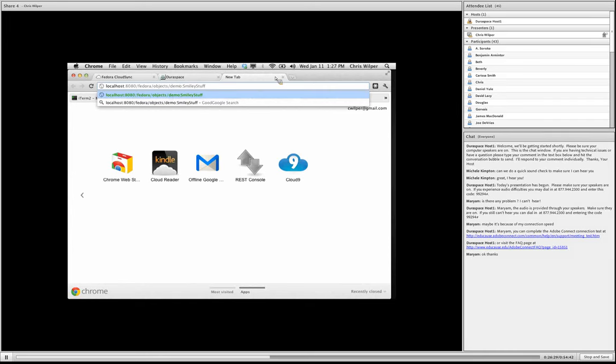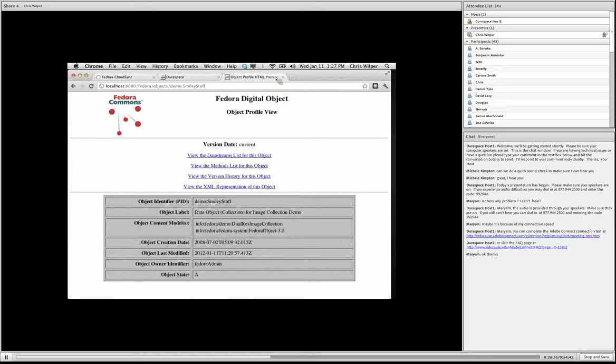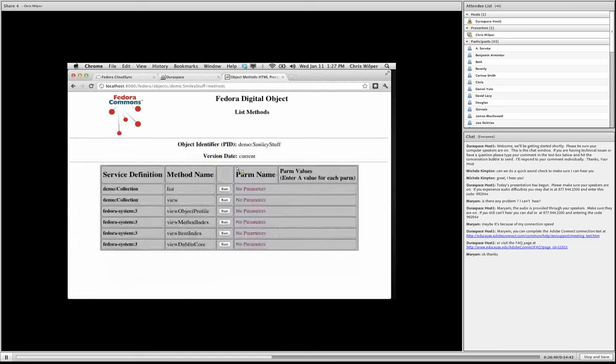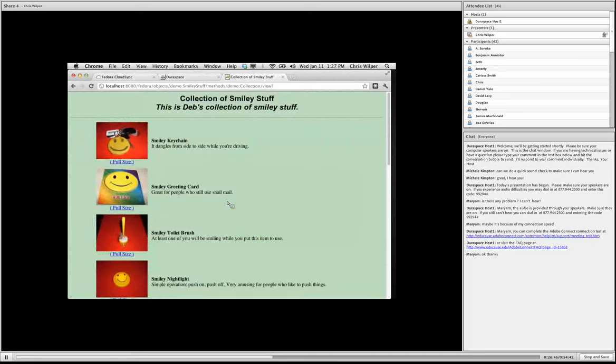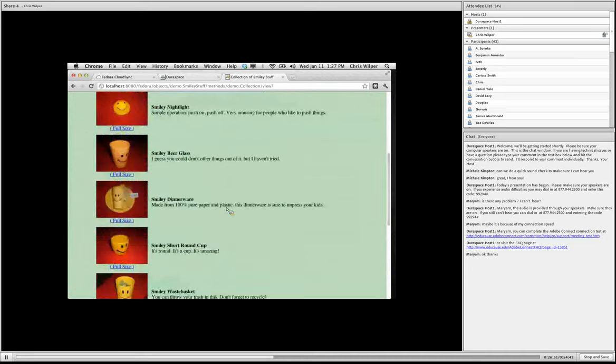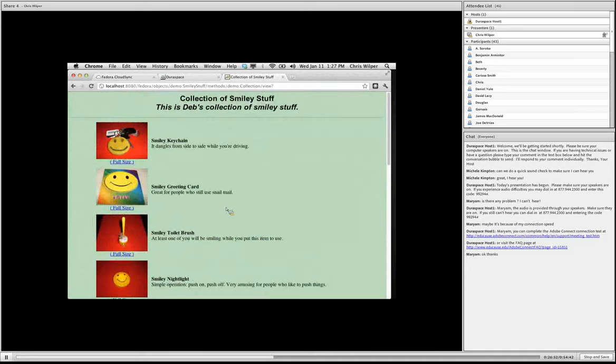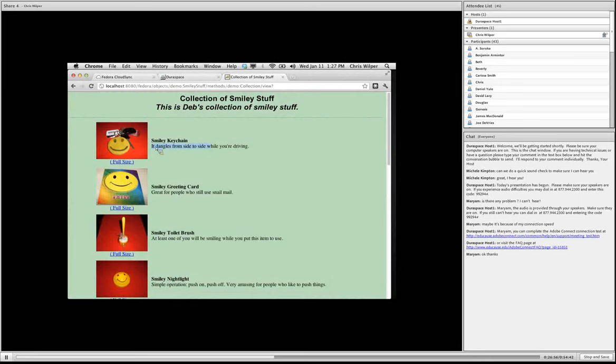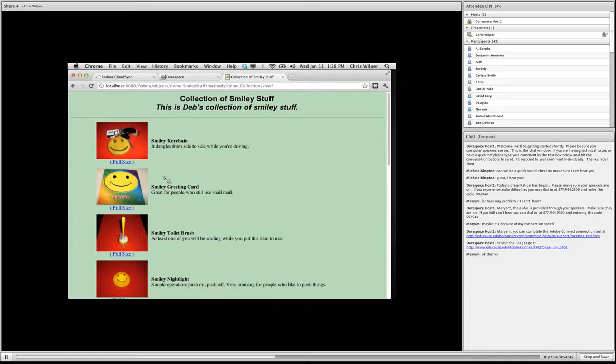So these are the objects that are being backed up as we speak. This one is the smiley stuff collection, which is just a container object for a bunch of images. I'm going to go into the view representation of this object and hit that. And you'll see this little HTML view of the members of this collection. So each of these is a Fedora object and it's a member of this collection. And this view is actually doing a live query to show everything in the collection.